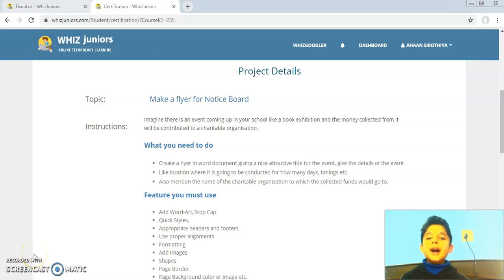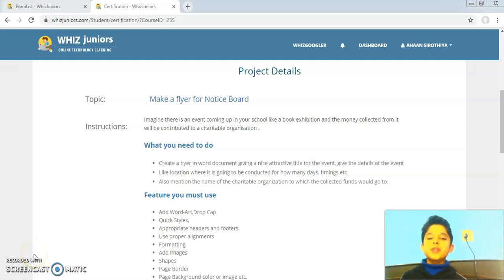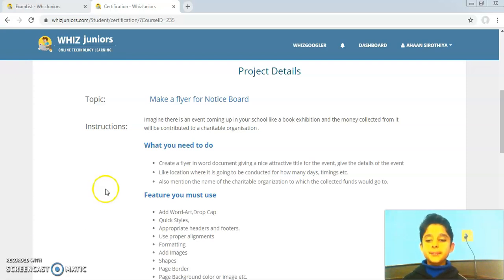Hello everyone. I am Ahan from Grade 4 and today I am doing the certification for MS Word Advance.